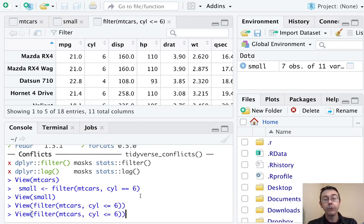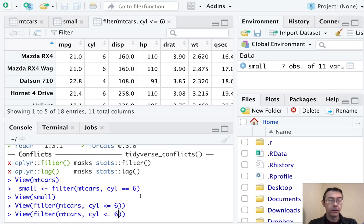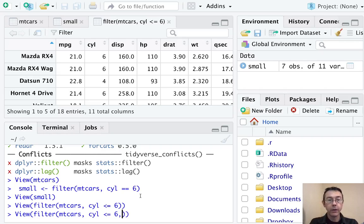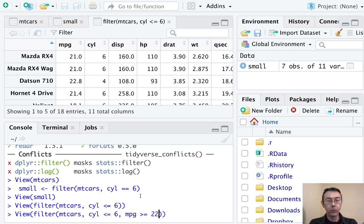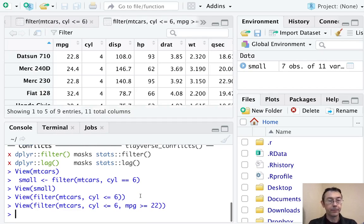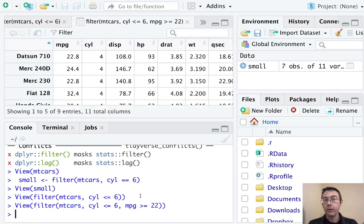If we like, we can add a condition. So let's have cars that are no more than six cylinders, and whose miles per gallon is, for example, let's say at least 22. So nine of those.